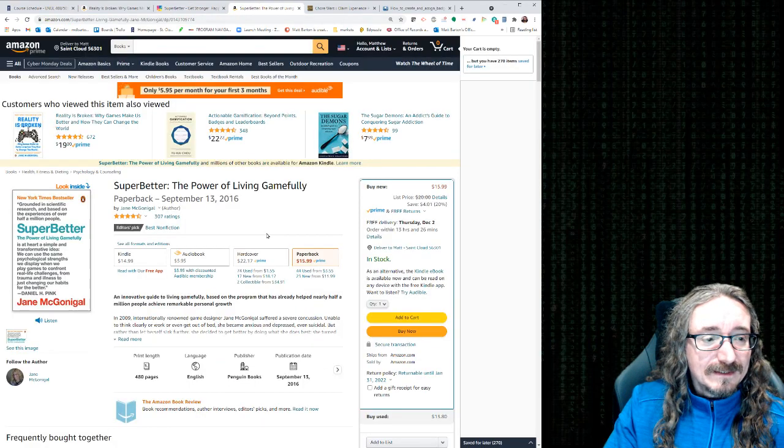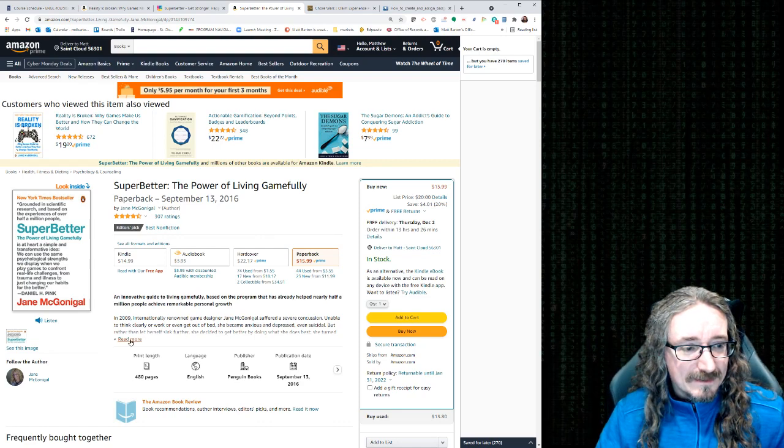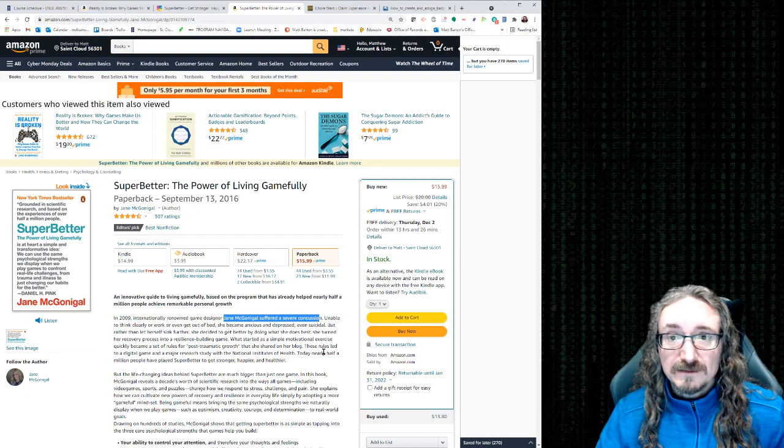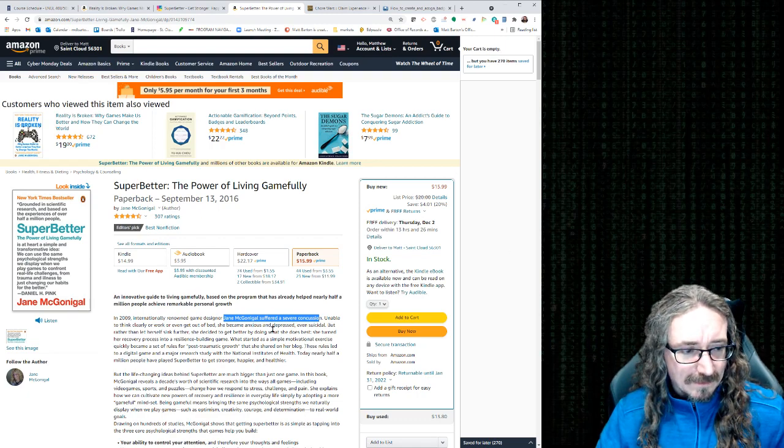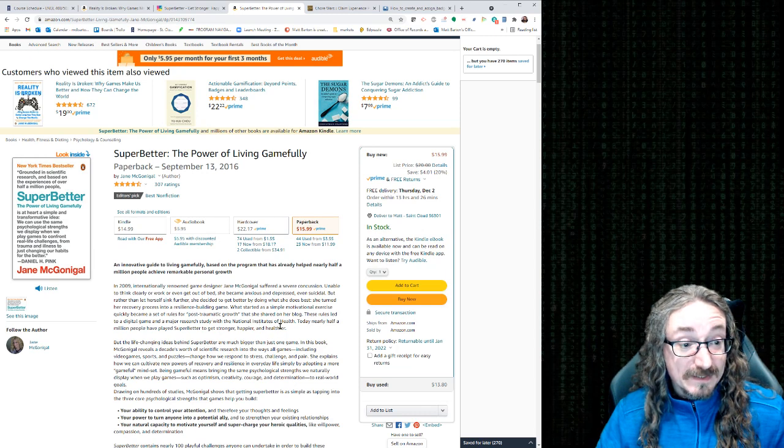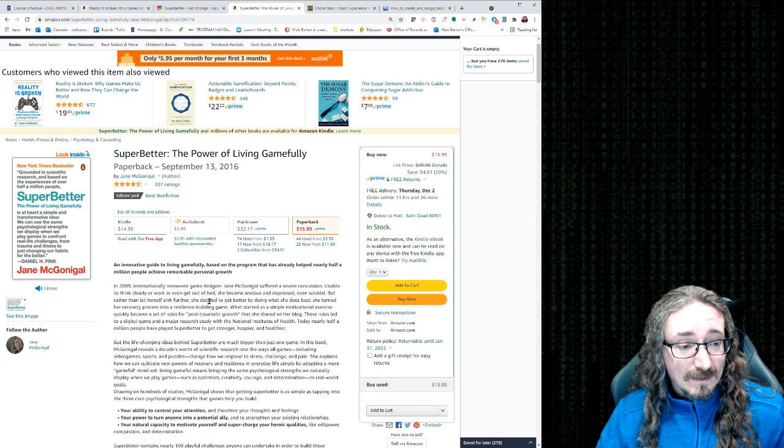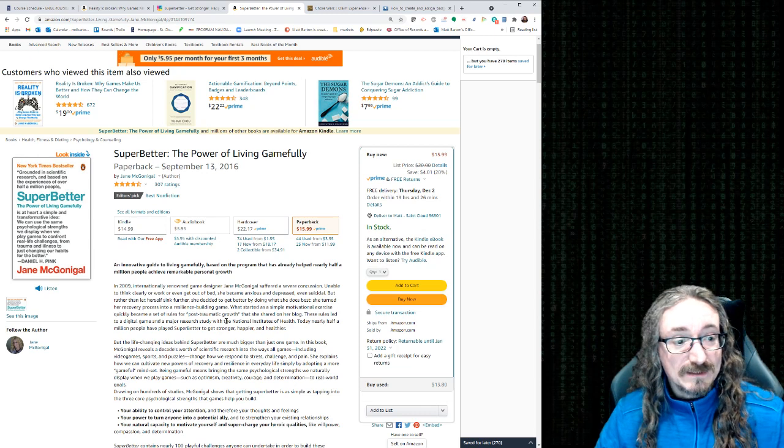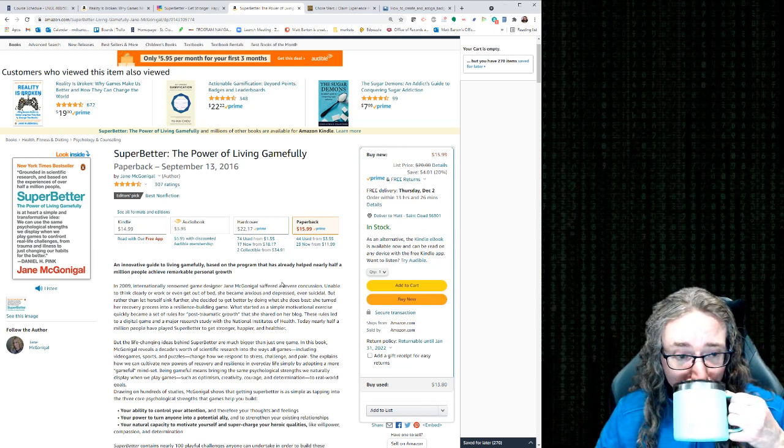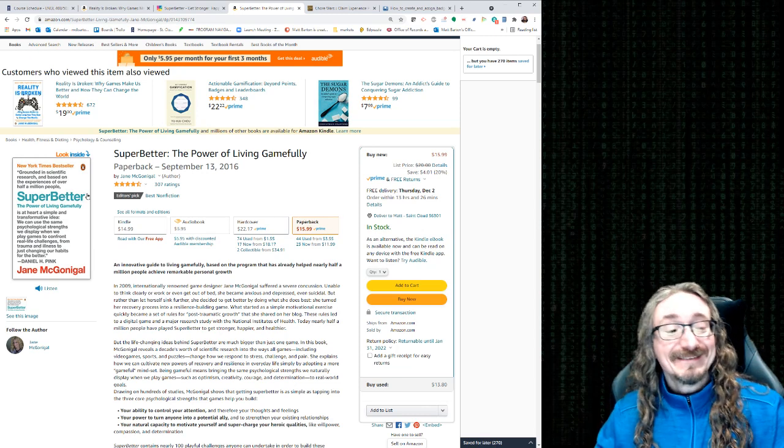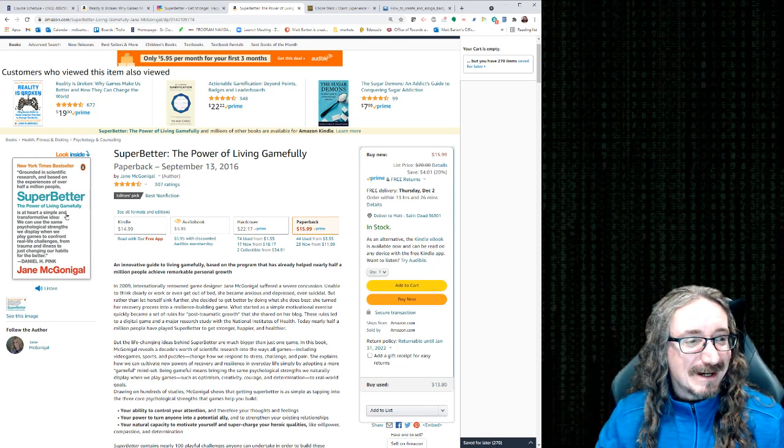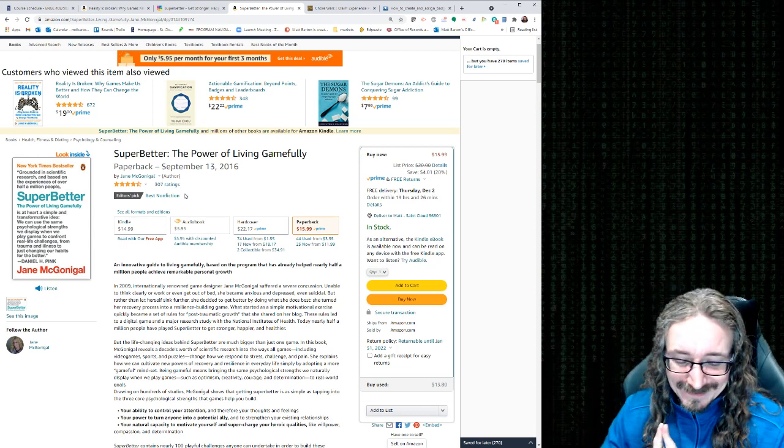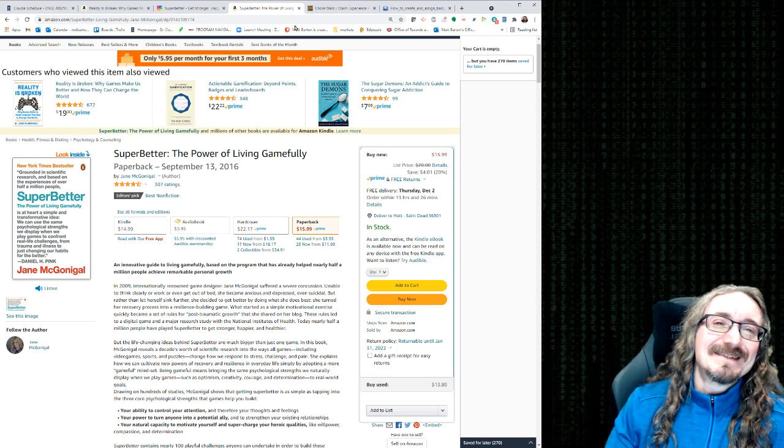And she also did a book about this. Here it talks about how she suffered a severe concussion, unable to think clearly or work or even get out of bed, and she became anxious and depressed, even suicidal. But rather than let herself sink further, she decided to get better by doing what she does best. She turned her recovery process into a resilience-building game. So you can read all about this in this book. I haven't read this one super better, The Power of Living Gamefully. I think I'll go ahead and order this, though.